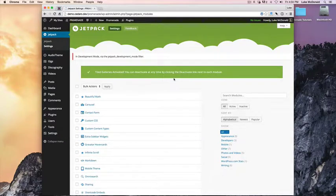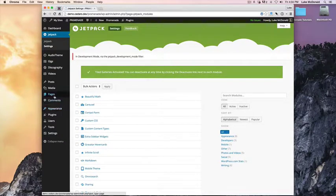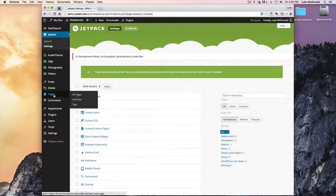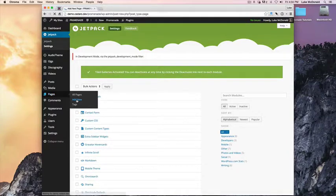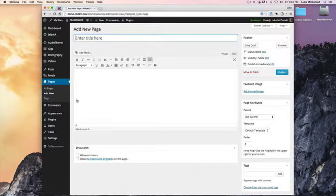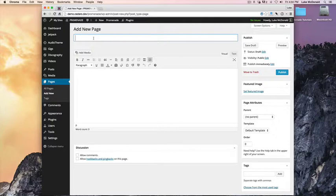Alright, so now we've got Tiled Galleries activated. We can now create a page for our photos, so go to Pages, Add New, give it a title, Photos.